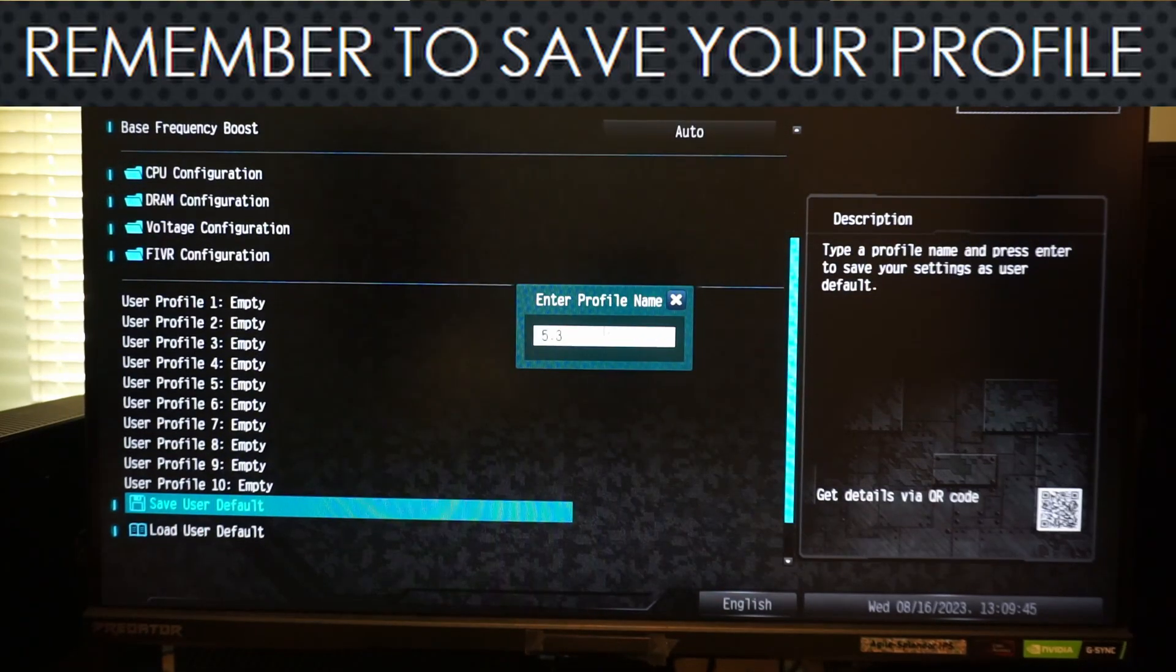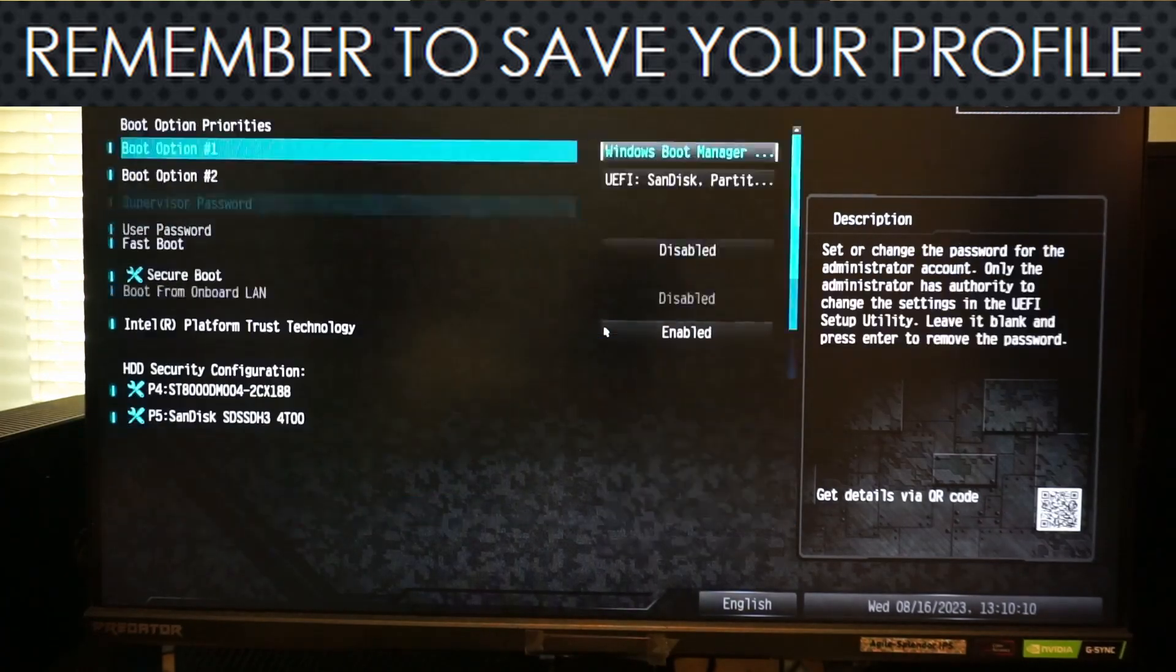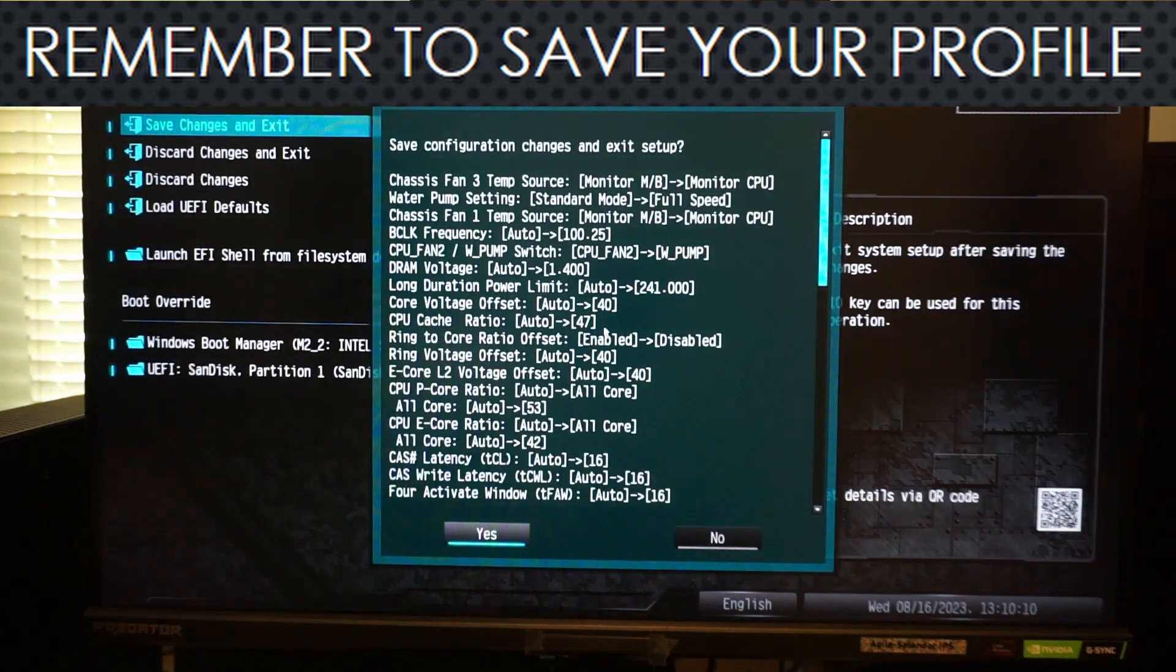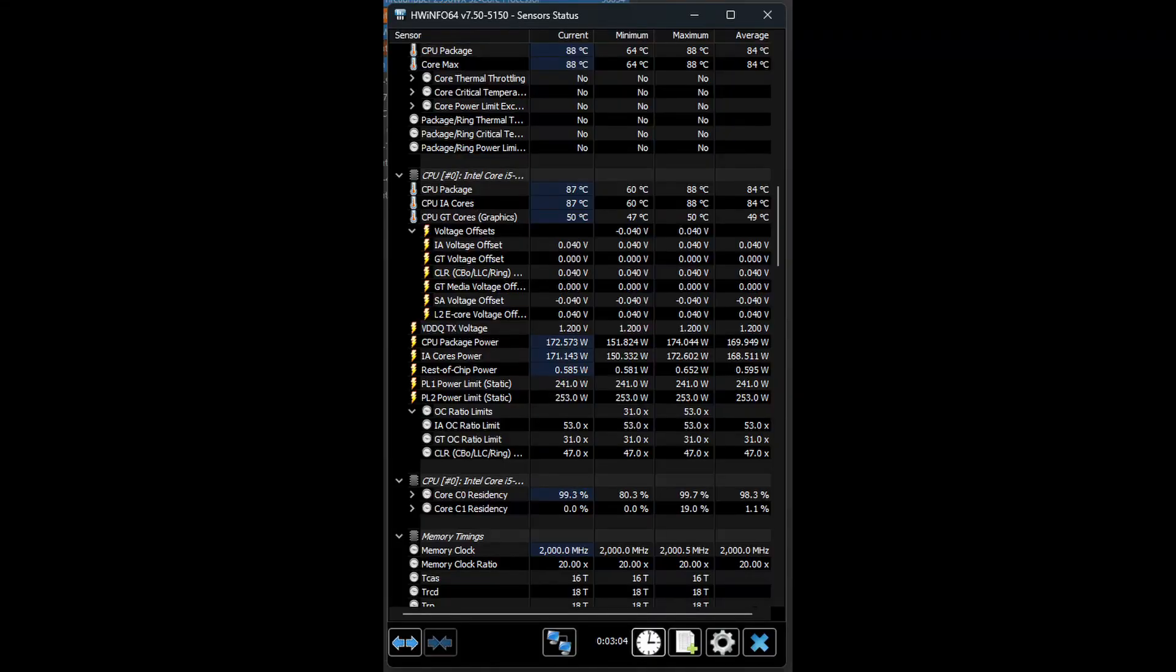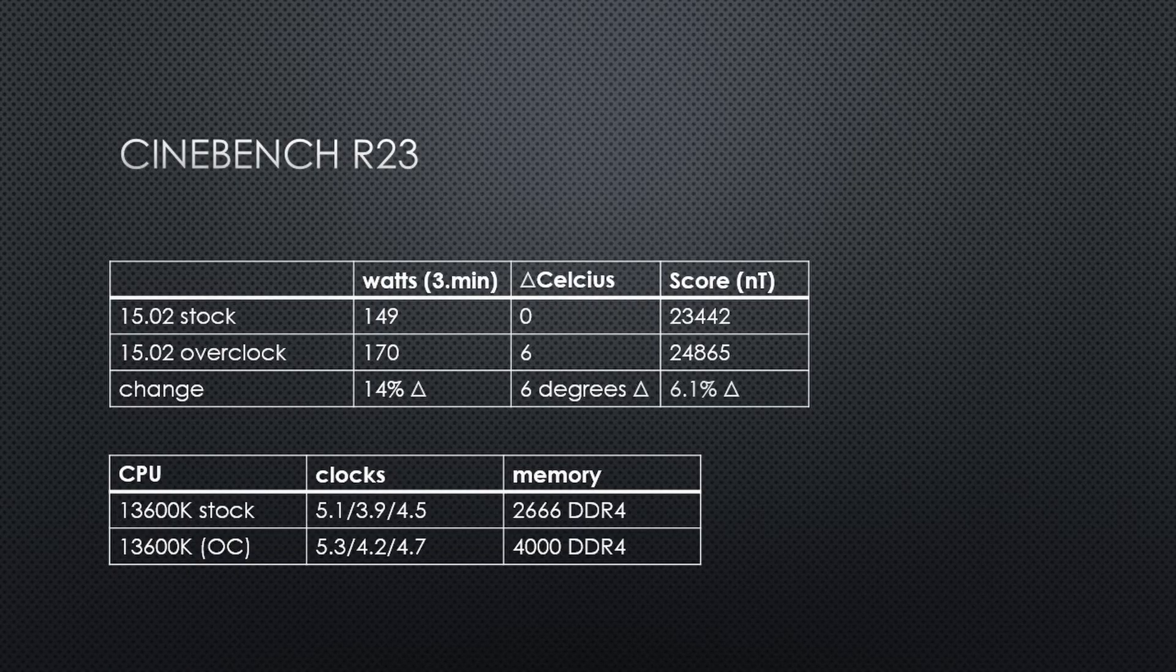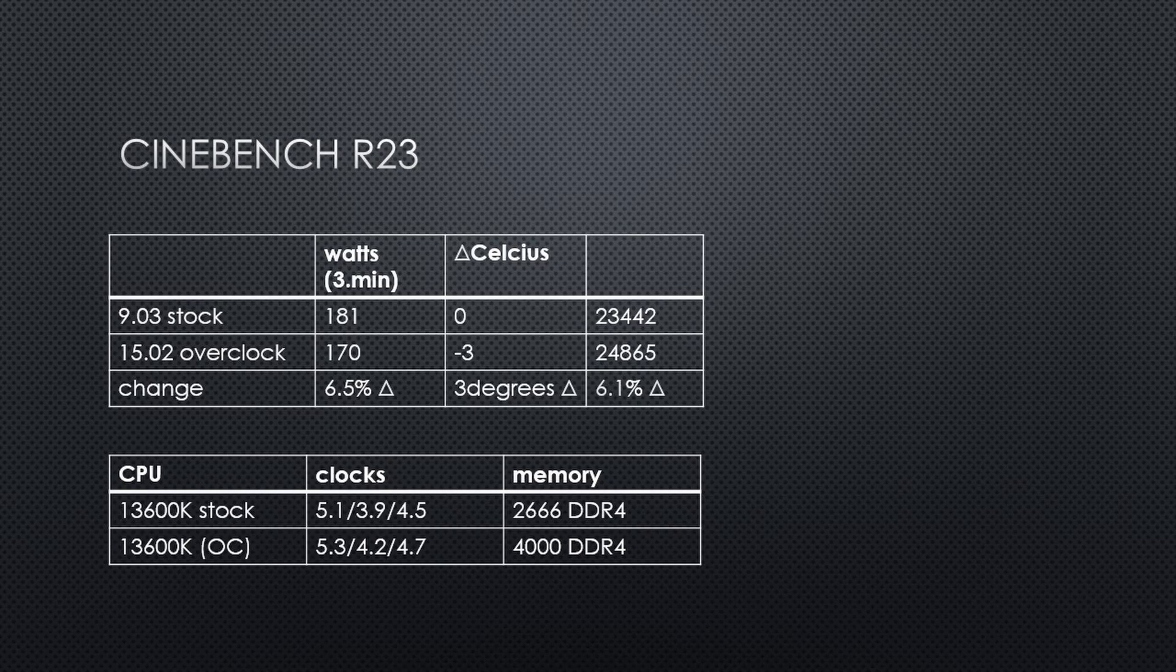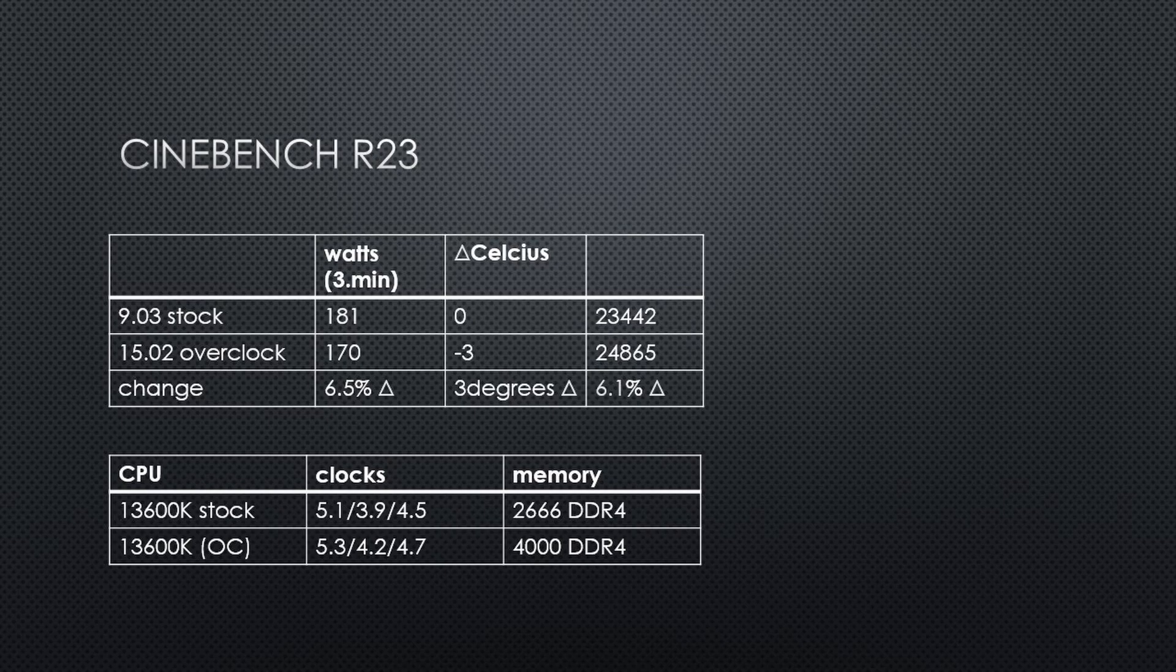After making these changes and running Cinebench R23, my power consumption is almost 170 watts. That is more power than the new stock BIOS, as expected, since we increased the core voltage offset by plus 40 millivolts. But it is still less power than the old BIOS at default settings, and runs 3 degrees cooler than the old BIOS at default settings.